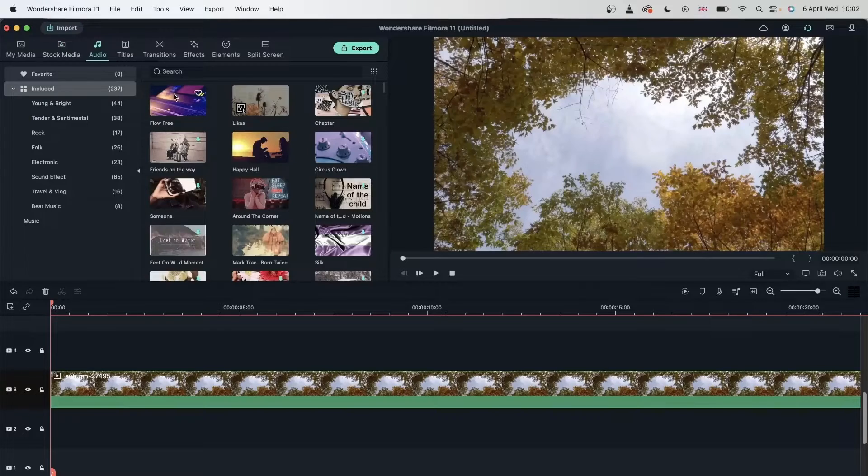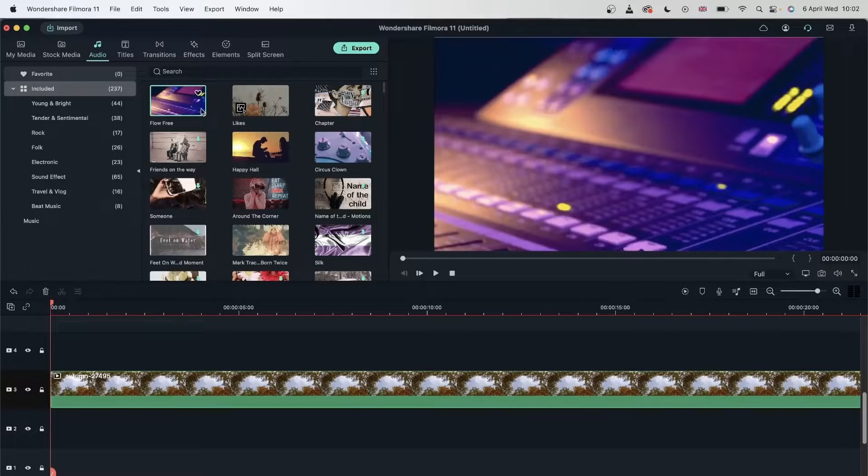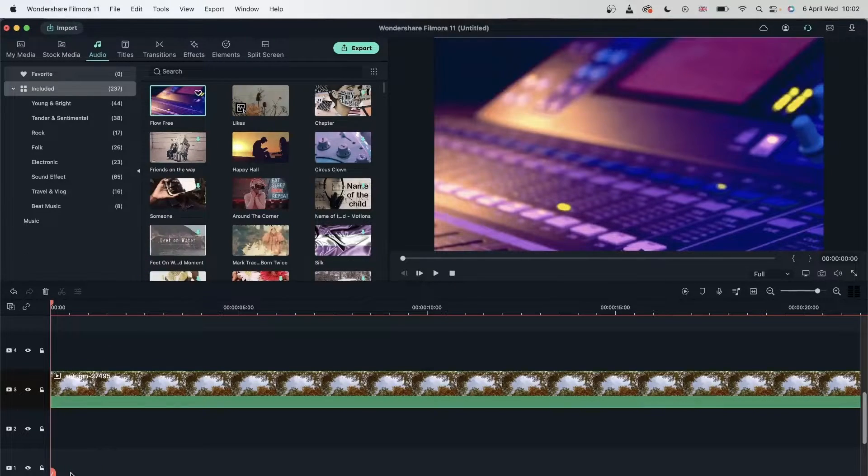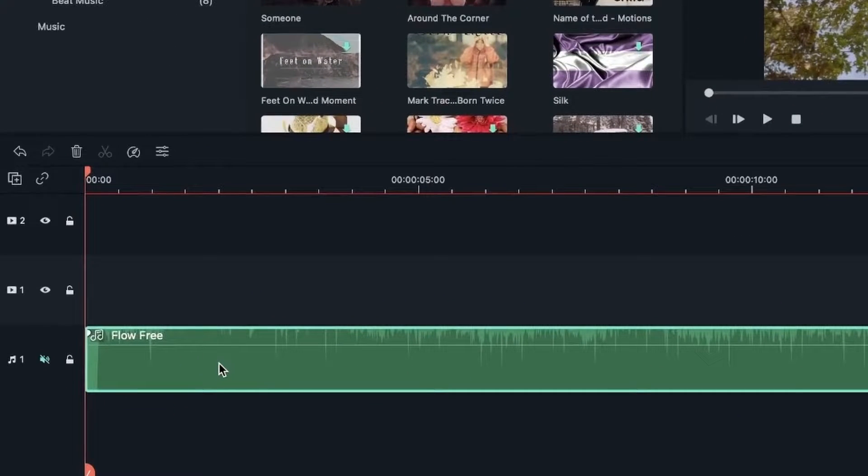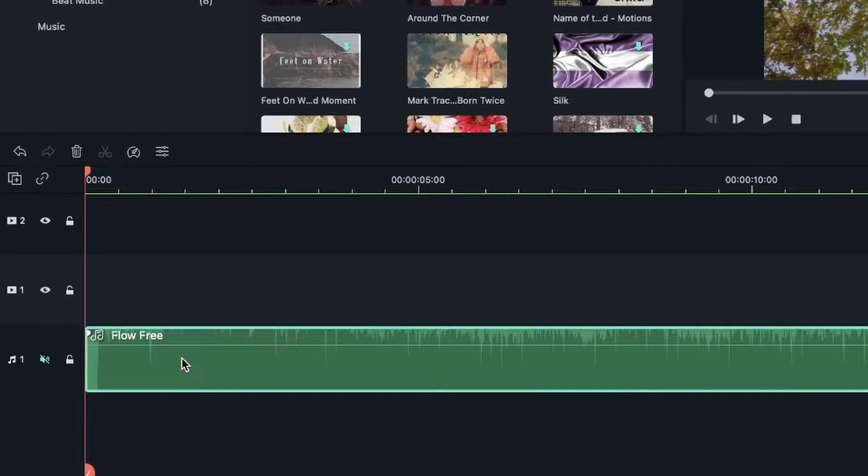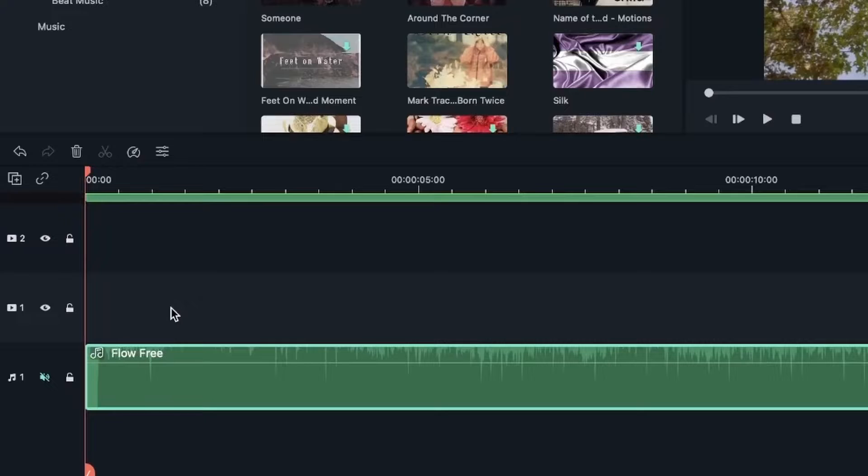For audio, you can just select that audio and drag it to your timeline. But this time it will go on the audio track because music is not something that we see.